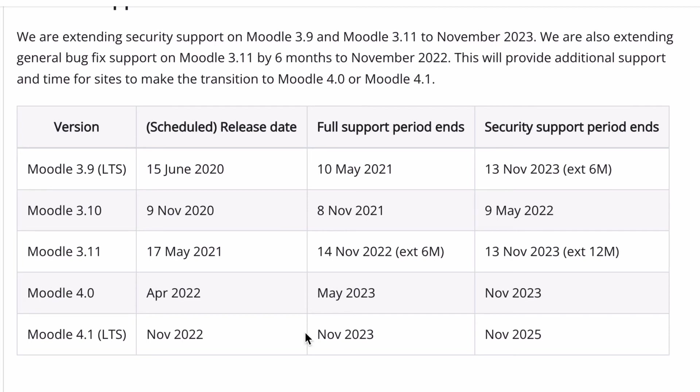The upgrade process is not all that difficult — it's just something that you need to stay on top of all the time to make sure that you're not left behind. If you do get too far behind you'll miss out on the security support that comes with the Moodle platform.